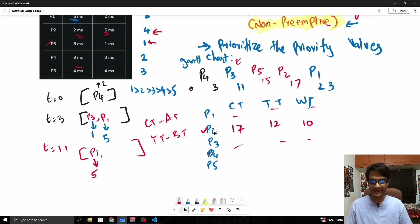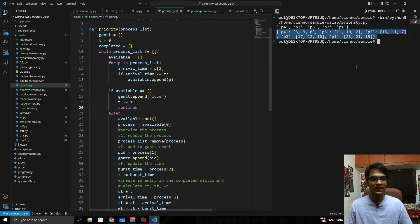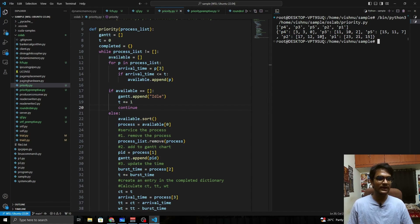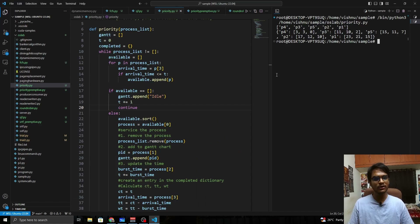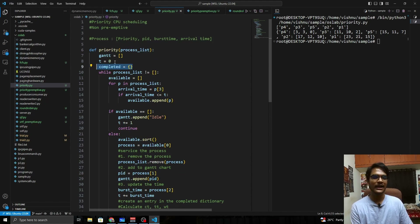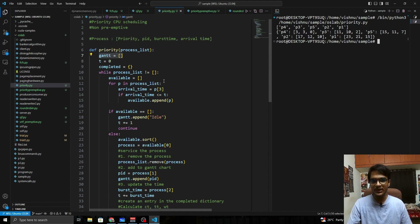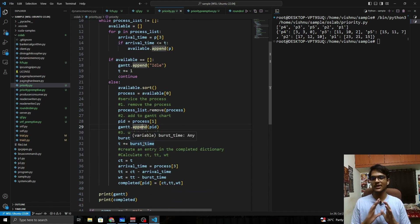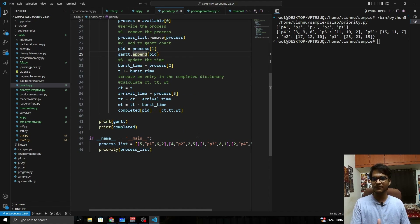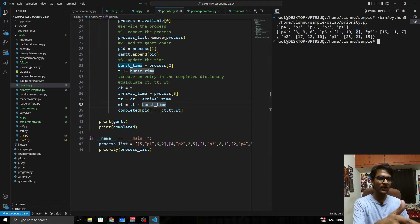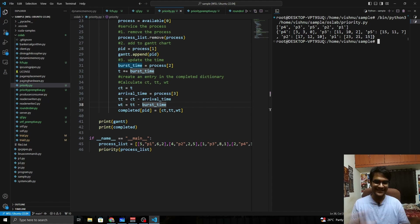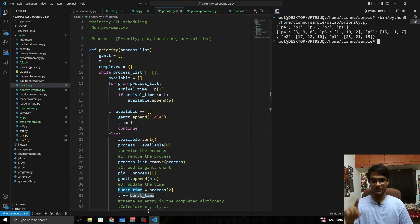Checking P2's values: CT=17, TT=12, WT=10 — which matches our manual calculation. If you want to print the output more neatly, you can iterate through the dictionary and format it. You can also track starting and ending times by creating new lists. The core of this non-preemptive priority CPU scheduling algorithm is complete. To calculate average waiting time, just sum all WT values and divide by the number of processes.